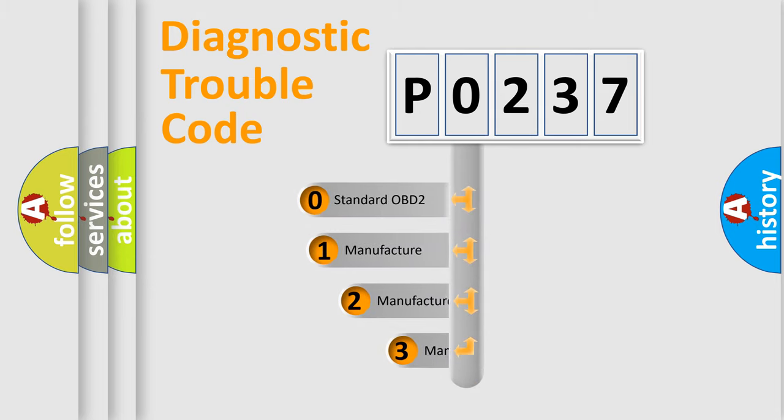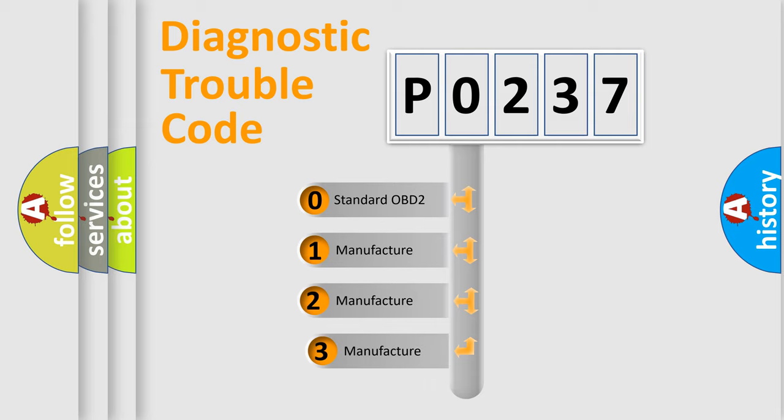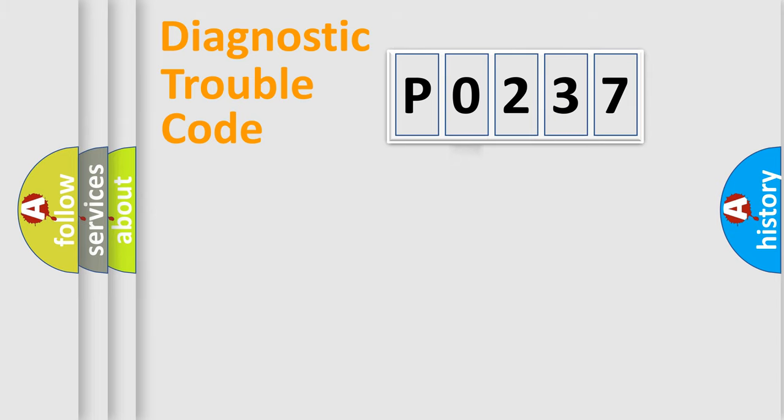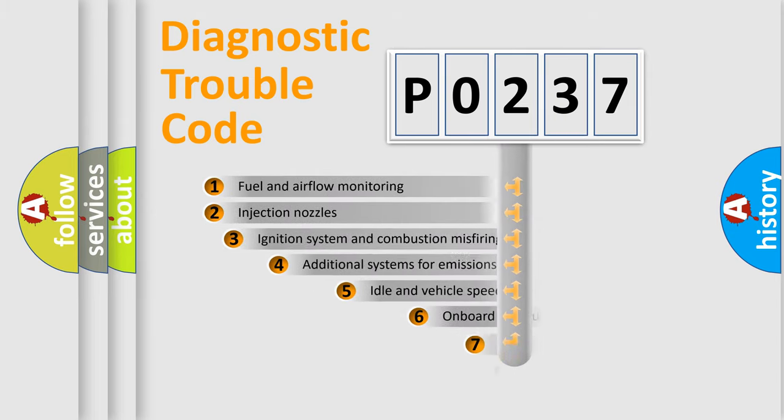If the second character is expressed as zero, it is a standardized error. In the case of numbers 1, 2, or 3, it is a more precise expression of the car-specific error.